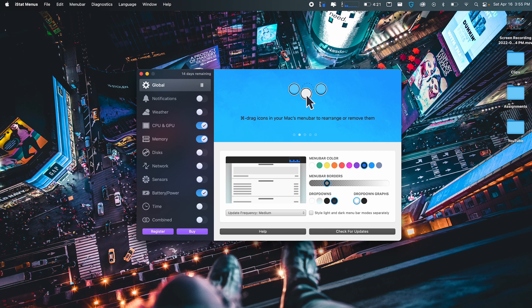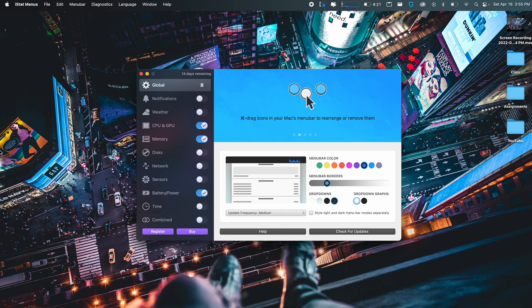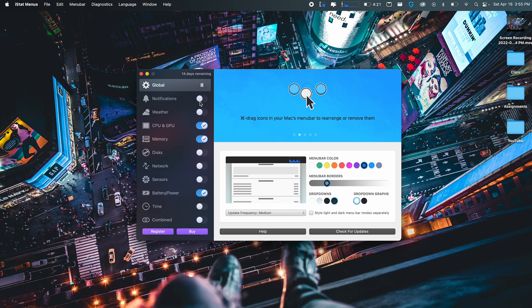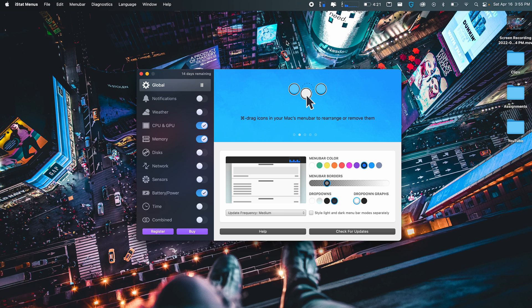The next app for you guys is called iStatsMenu6. It is unfortunately a paid application. It does come with a 14-day free trial. I've used this in the past, but basically there's a lot of customization and you can toggle them on using this right here. I mainly use the GPU and CPU menu, the memory, and the battery/power.